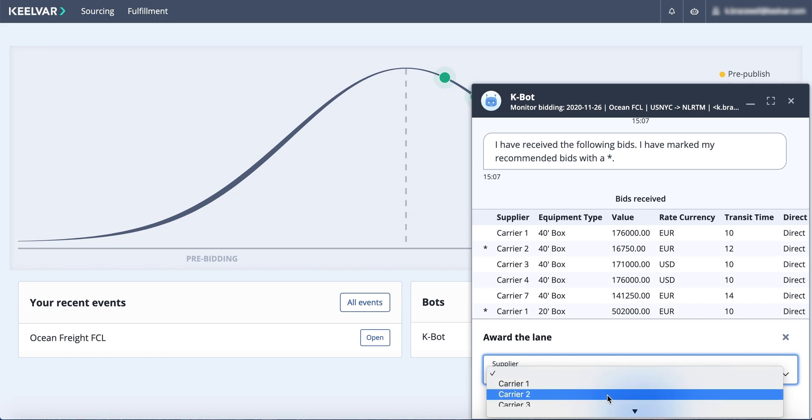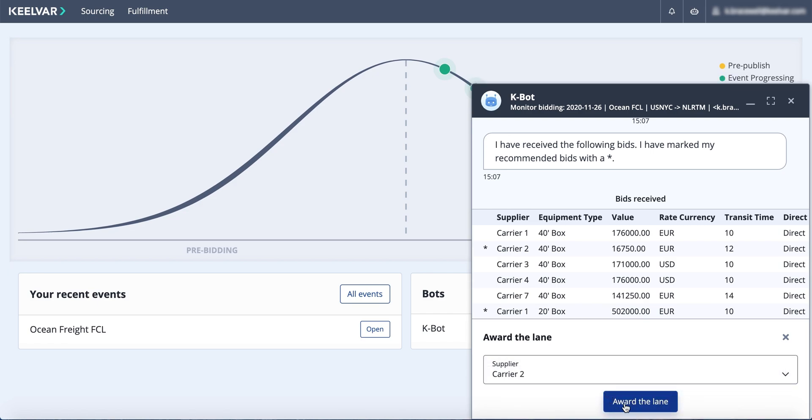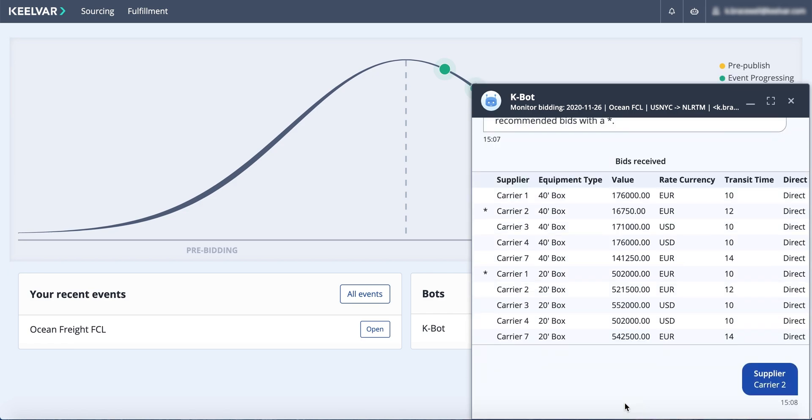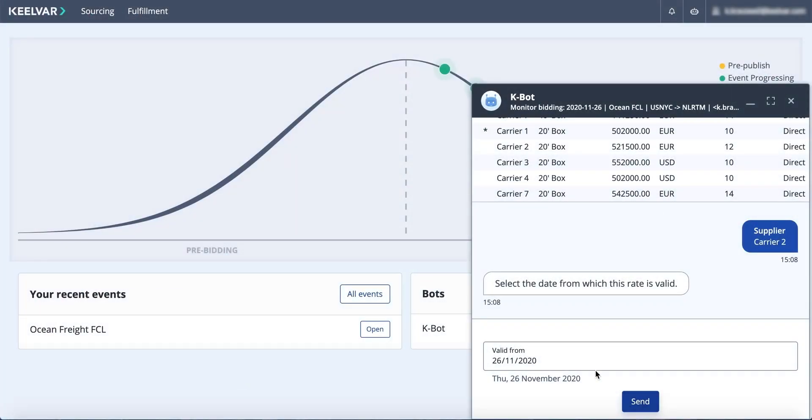After you select your winning bids, the bot informs the chosen supplier that they have been awarded the lane. The Kilvar Ocean Bot also lets you update your digital rate card with this awarded rate.